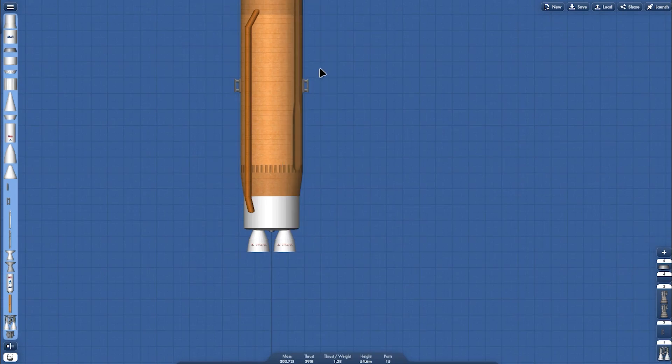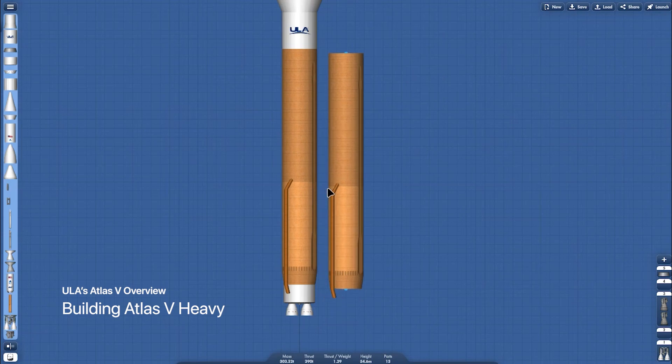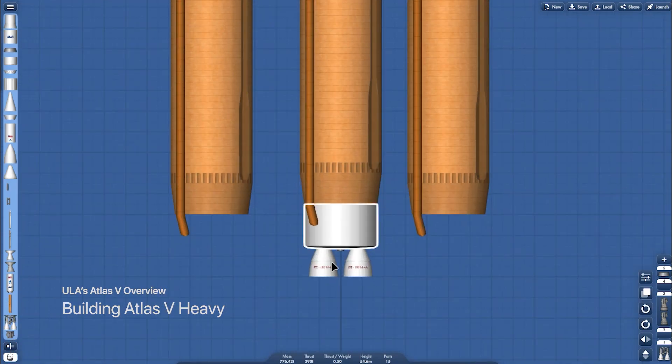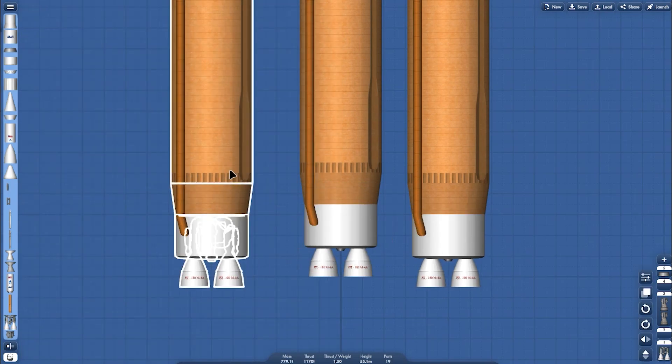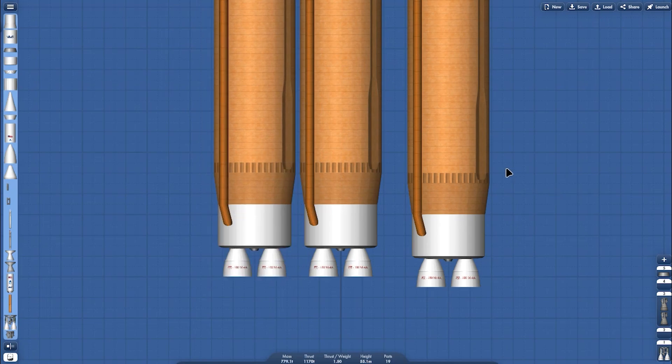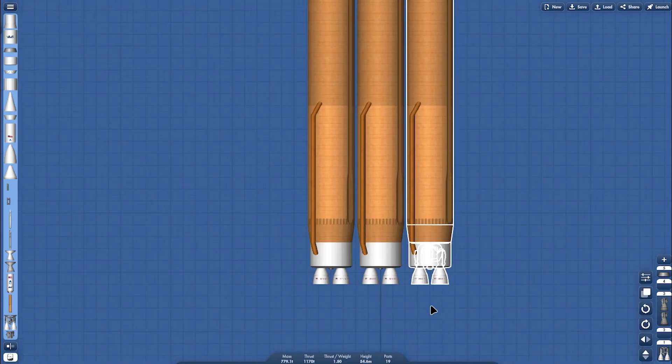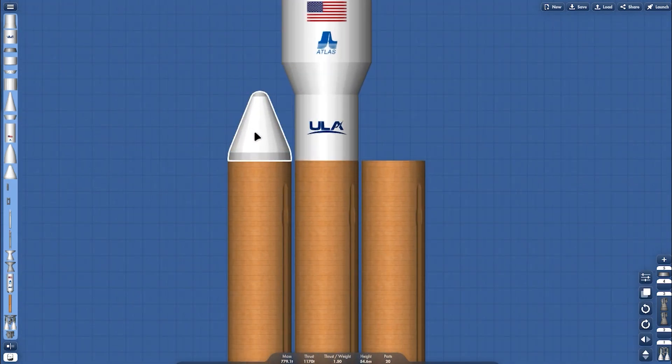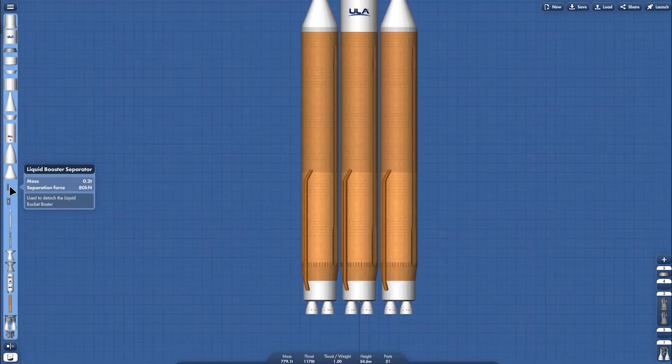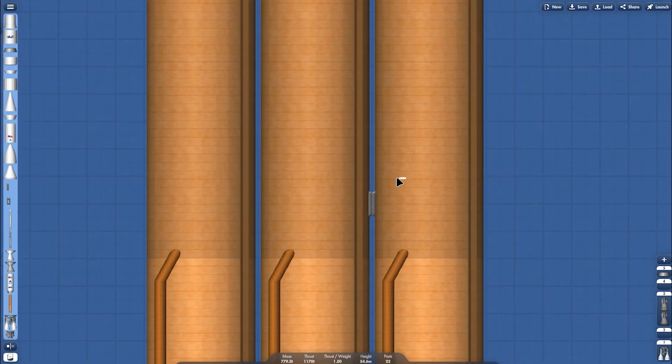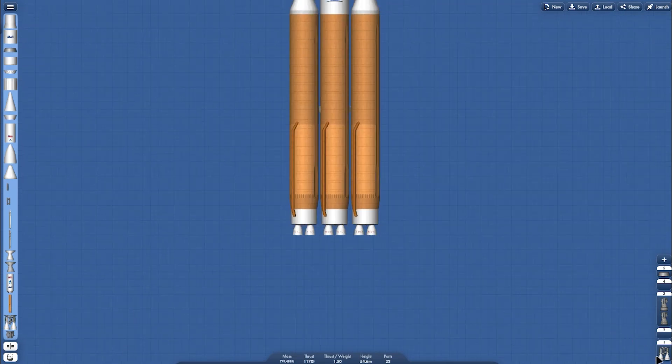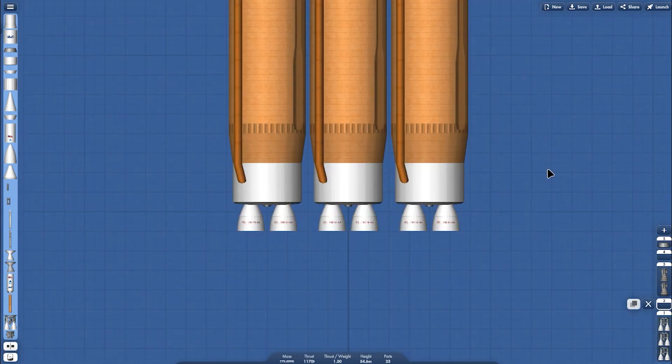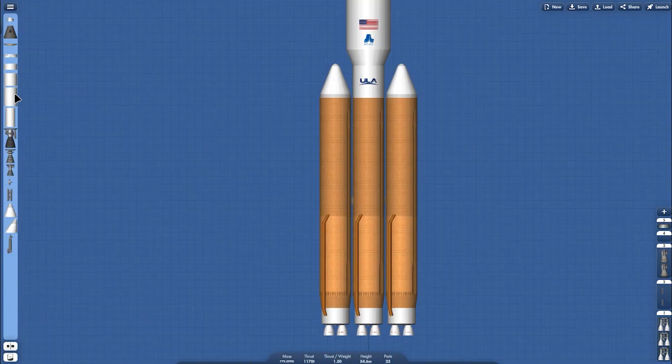We're gonna be using three liquid booster fuselage and two more RD engines. Strap together, and just put the nose cone on the top of the side booster fuselage. And then installing the separators like this. This is the Atlas five heavy configuration.